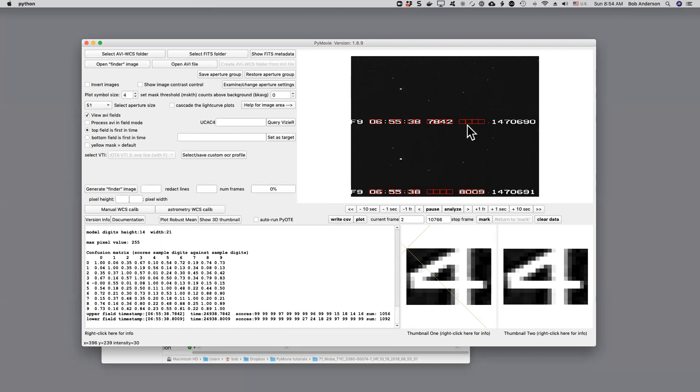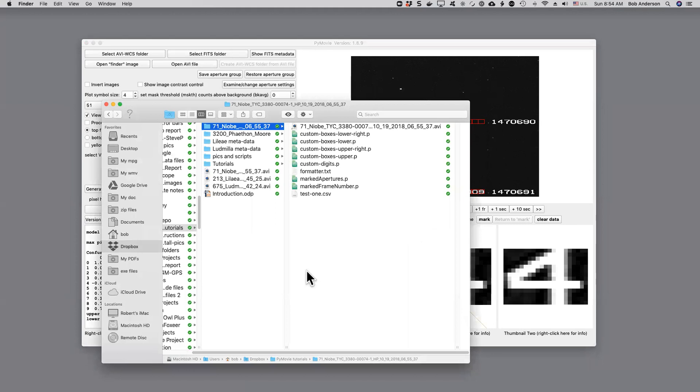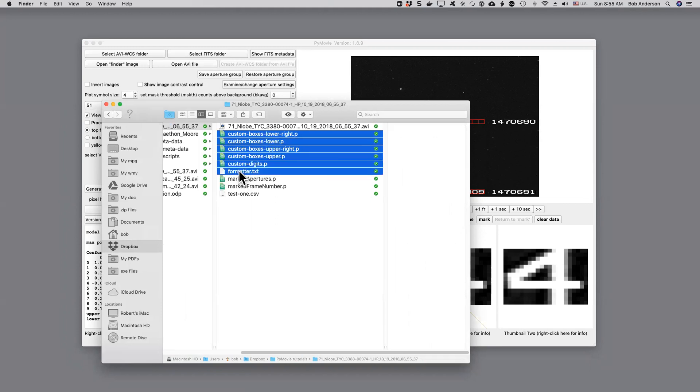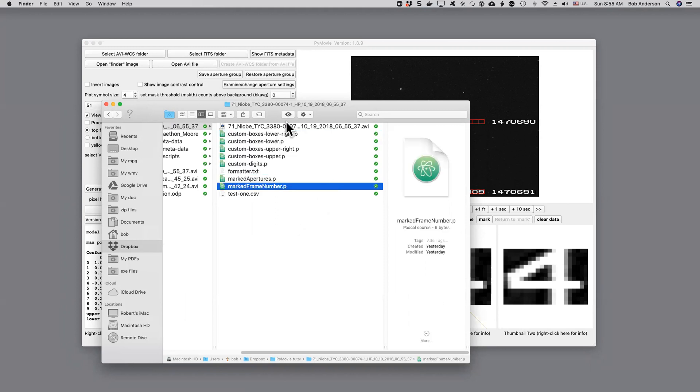Now for this folder, let's just look to see what has happened inside our folder. I'll open up the folder. All of these are new files that record the position and the model digits for our optical character recognition.